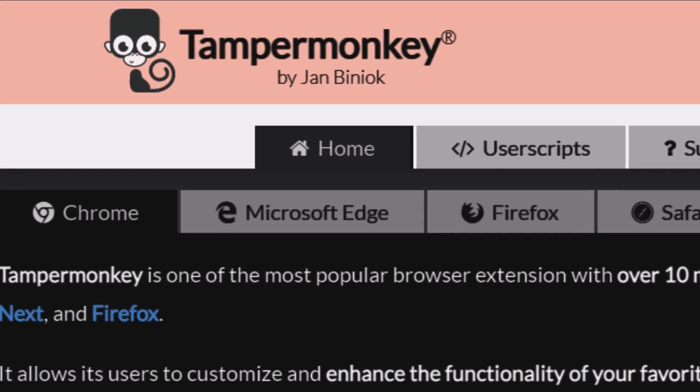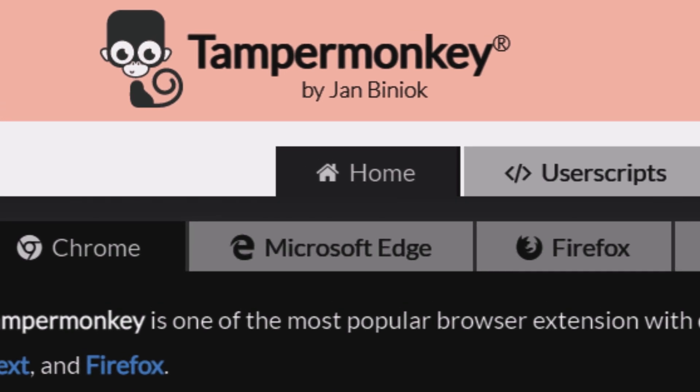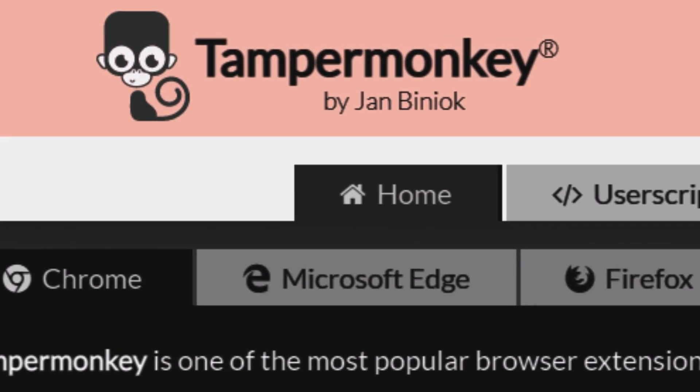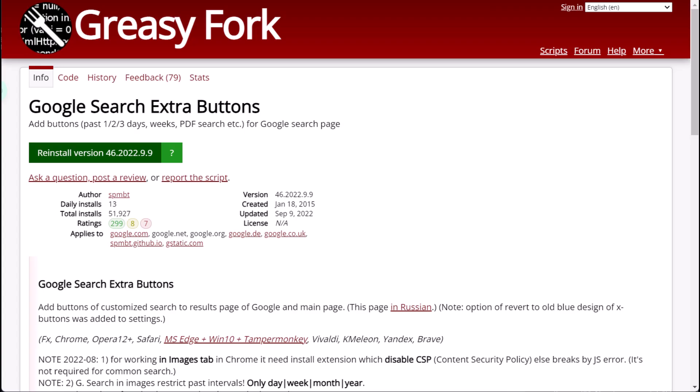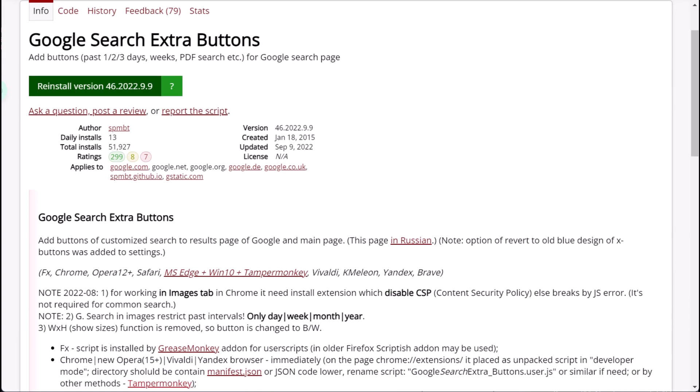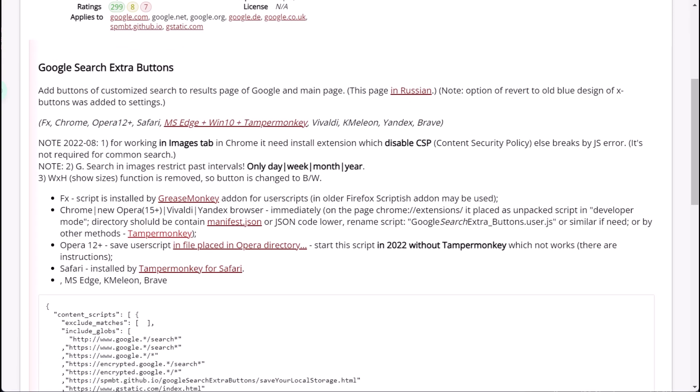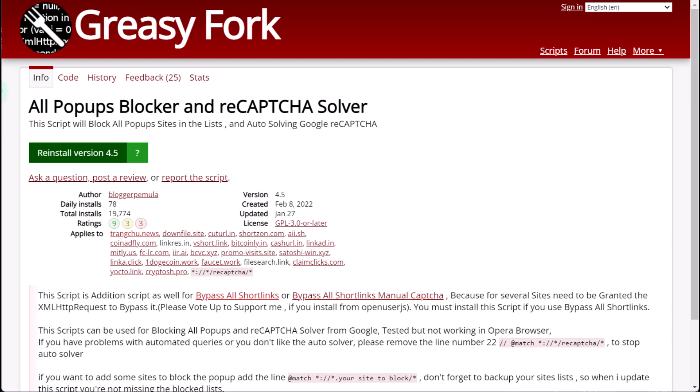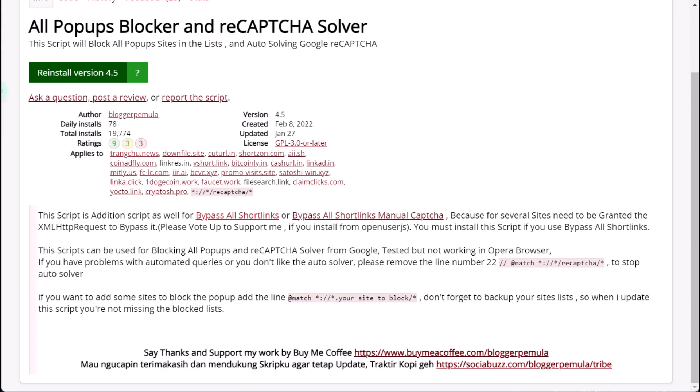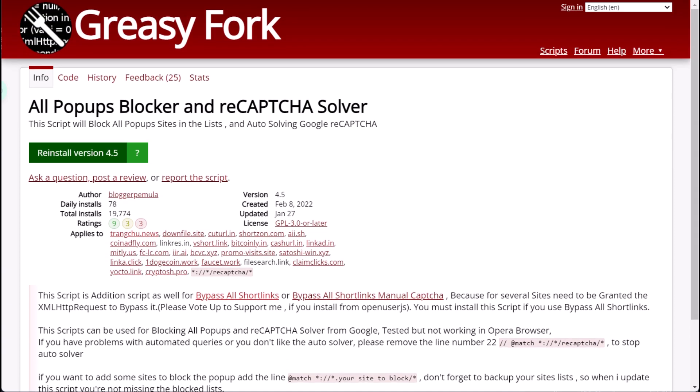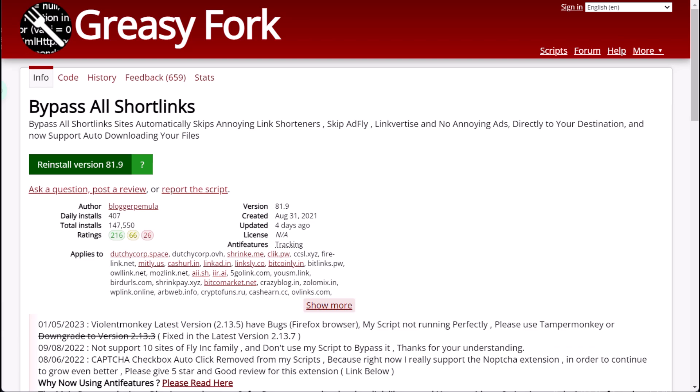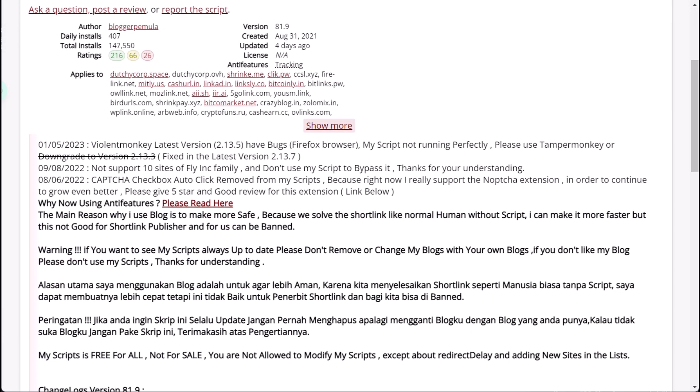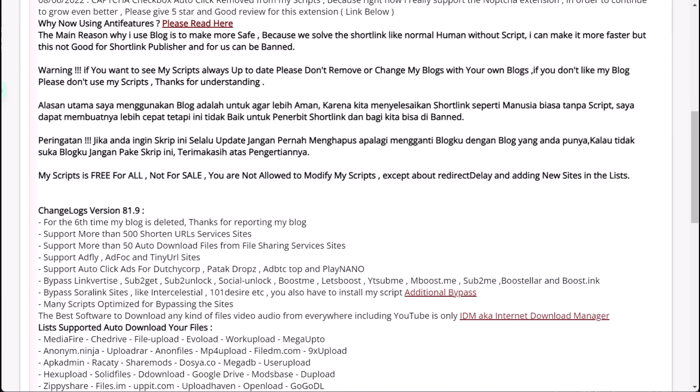TamperMonkey has gained significant popularity. With TamperMonkey, users can install scripts written by other users or write their own scripts using JavaScript. These scripts can be used to automate repetitive tasks, enhance website functionality, or modify website appearance.